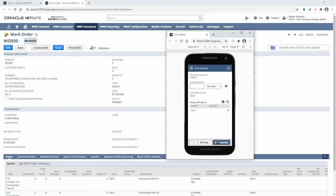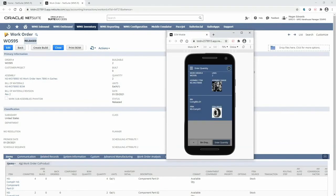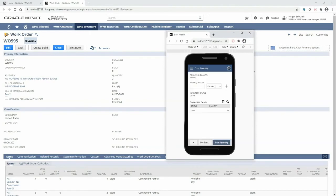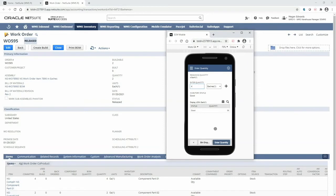If at any time I would like a visual representation of the assembly or component I'm picking, I can always click the eye icon at the top to show the item images. Now the mobile RF handheld device tells us we need four units for this work order, which is based on what's been committed. Below I will enter the quantity that I'm picking.